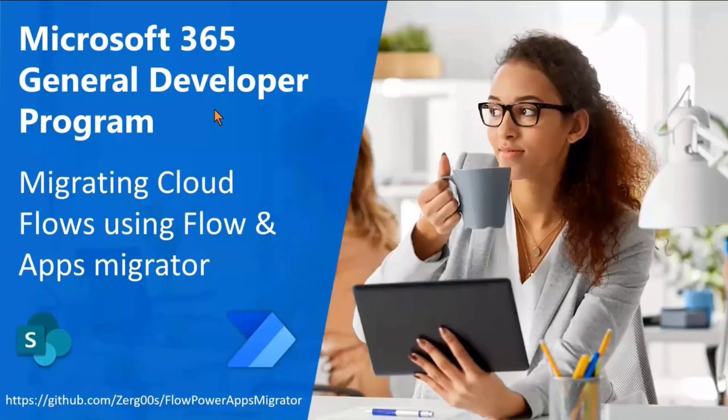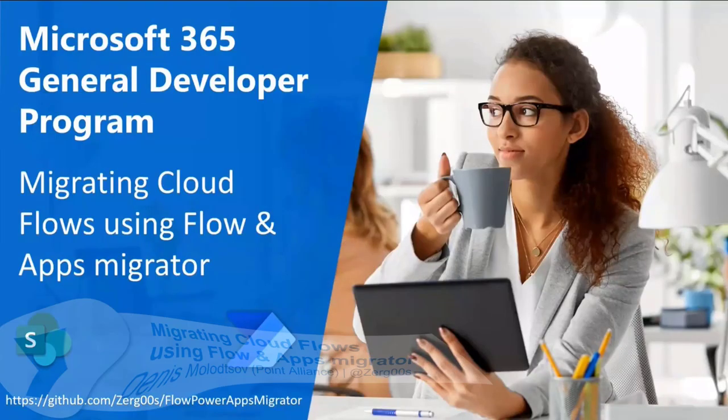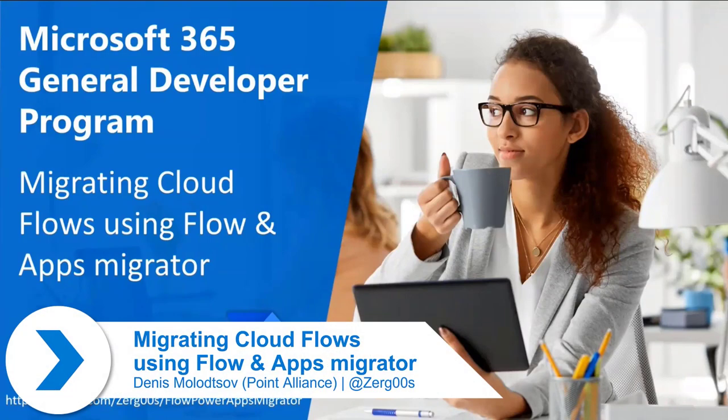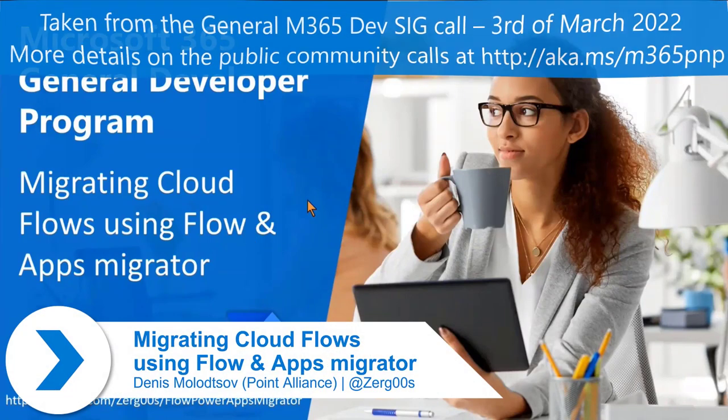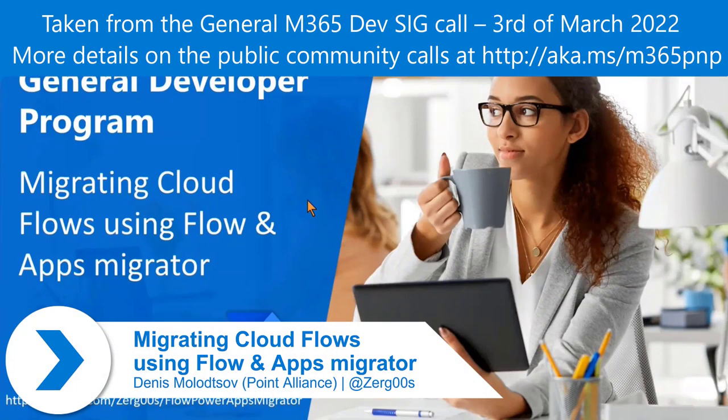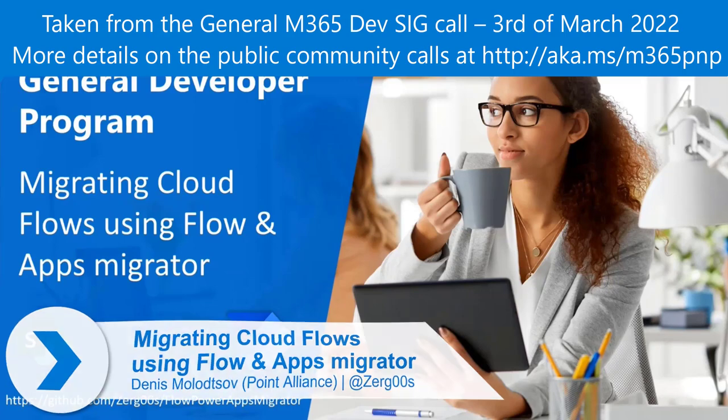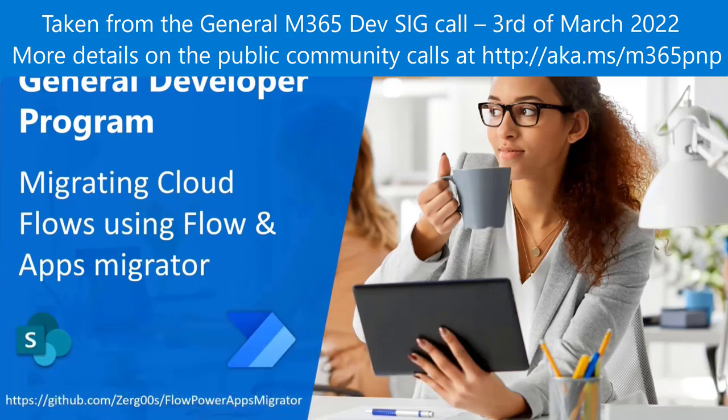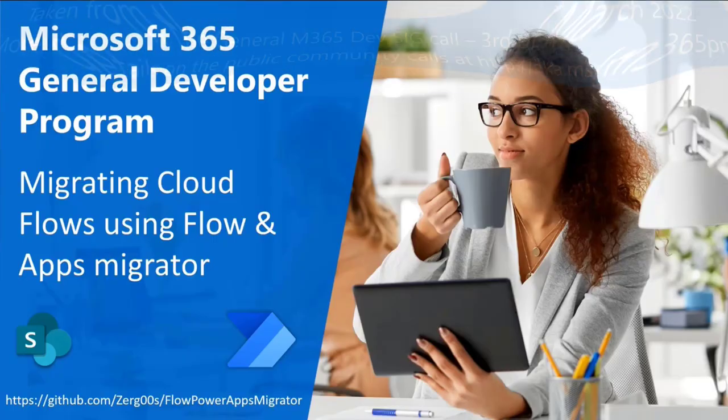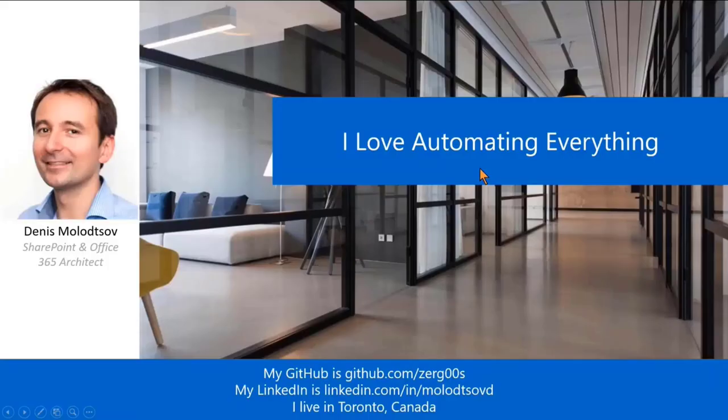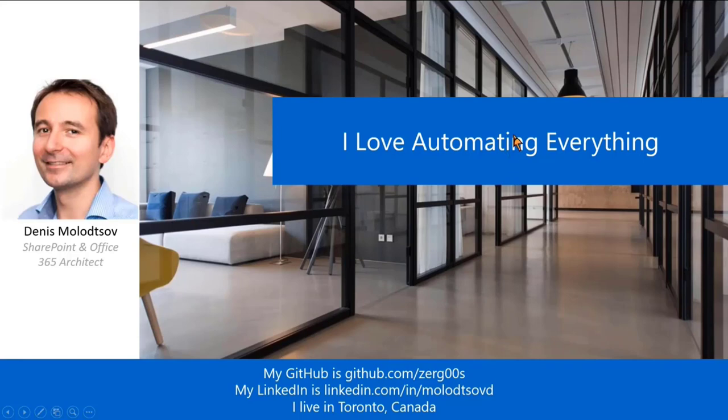Today I'm going to show you a tool called Flows and Power Apps Migrator. It's a tool that helps you migrate Cloud Flows and Canvas apps across sites or even Microsoft 365 tenants. My name is Denis Molodtsov. My expertise is everything SharePoint, but in the last few years I was also working a lot with the Power Platform.